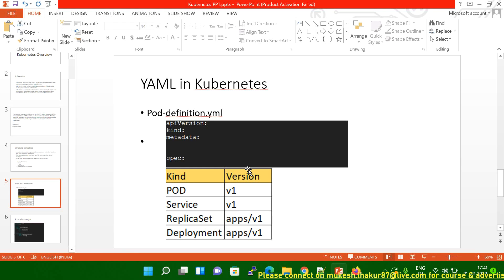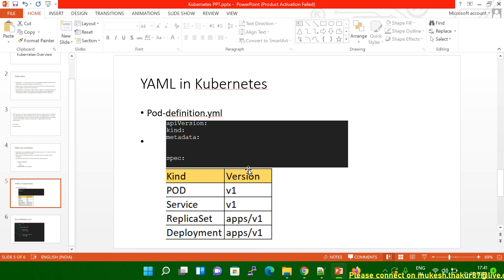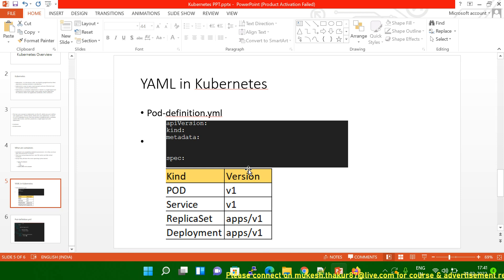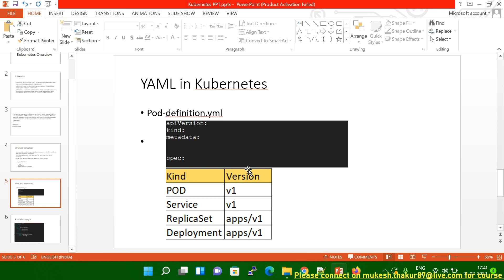Hello friends. So in today's session, I'm going to explain how to create a pod with the help of a YAML file. In the previous session, I explained how to fix that issue where the connection was refused. So in today's session, we will create the pod with the help of a YAML file.